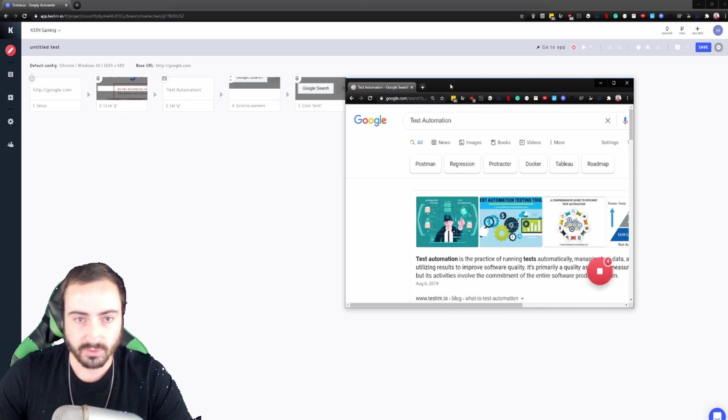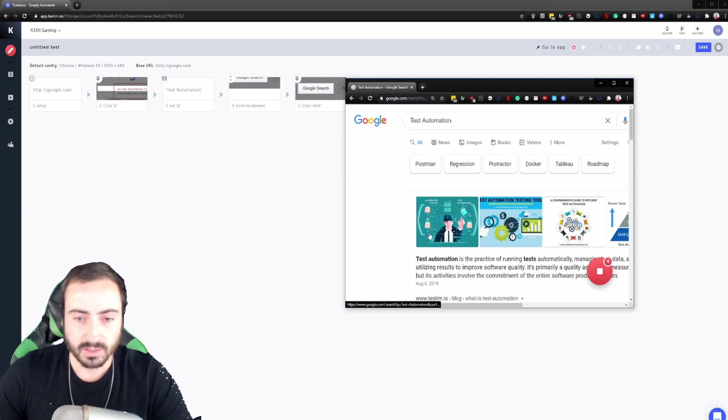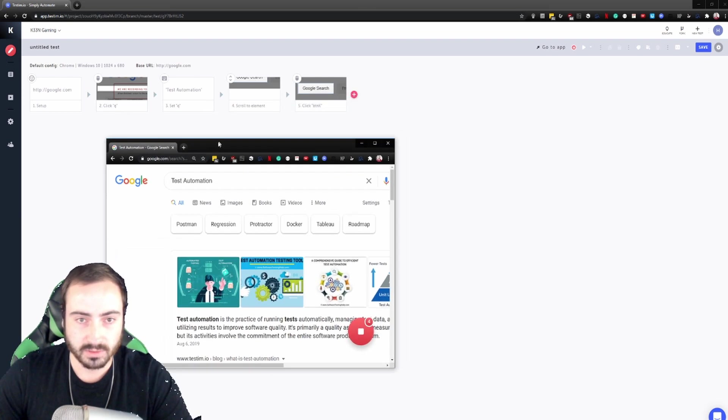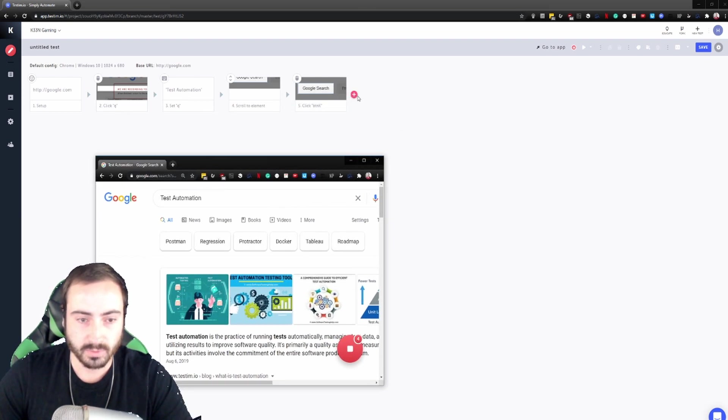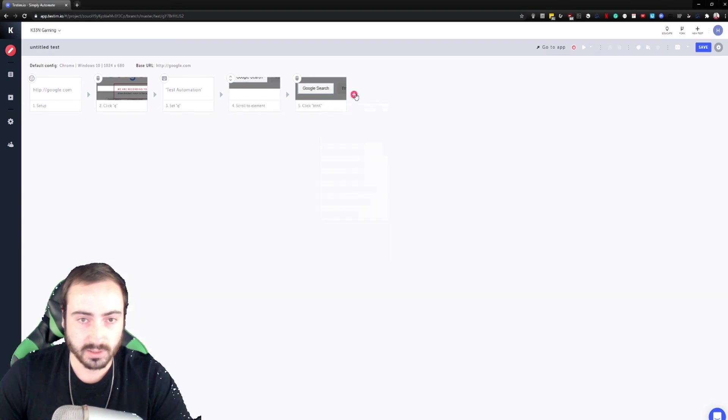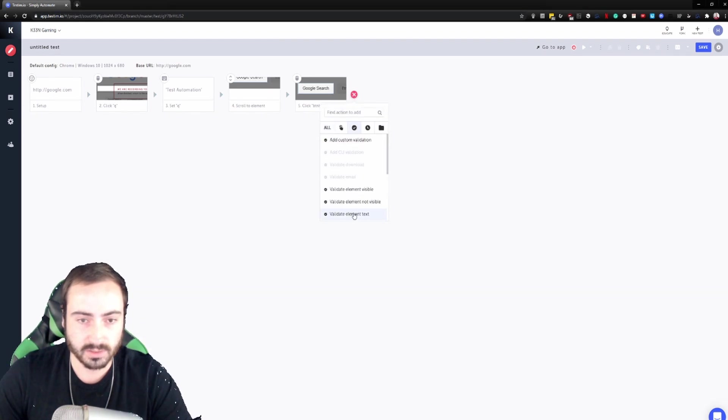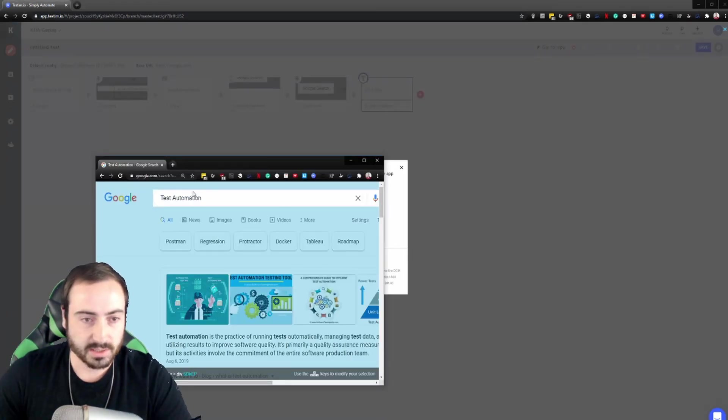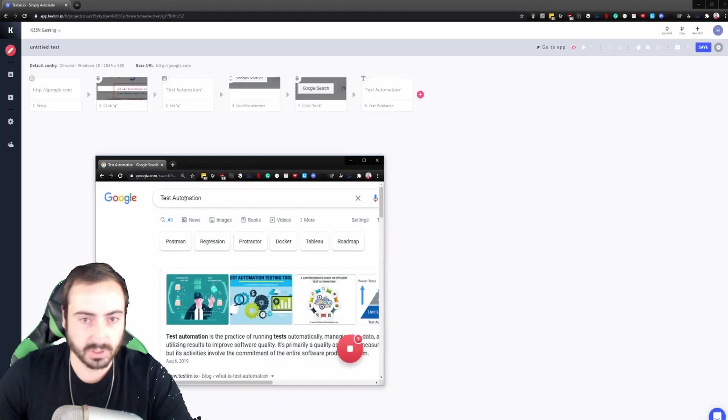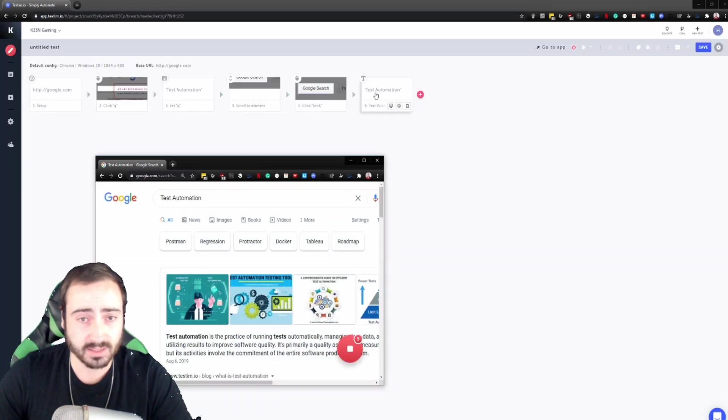Already right there we can see the Google search there. Let's add a validation here. So we want to make sure that that link is displayed. So first let's go to validations, let's do element text, let's click on that. We want to make sure that the text does in fact need a test automation.